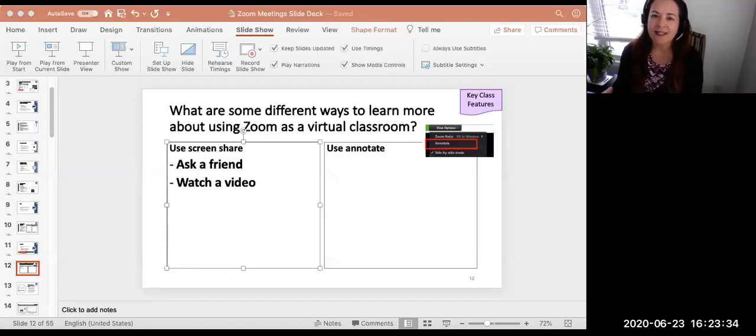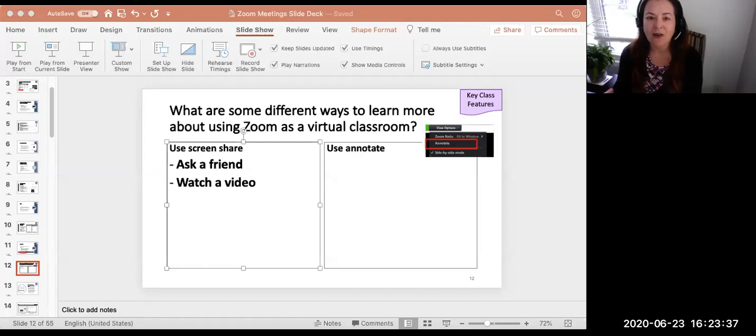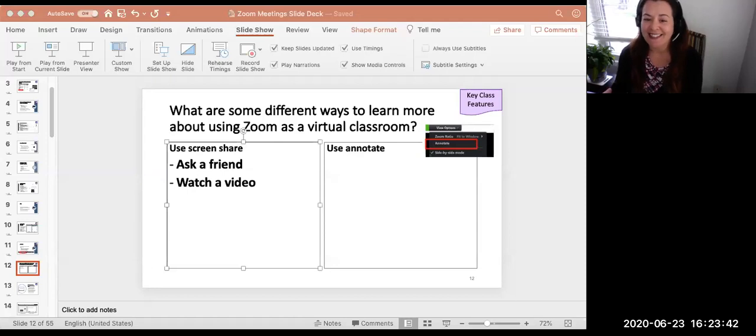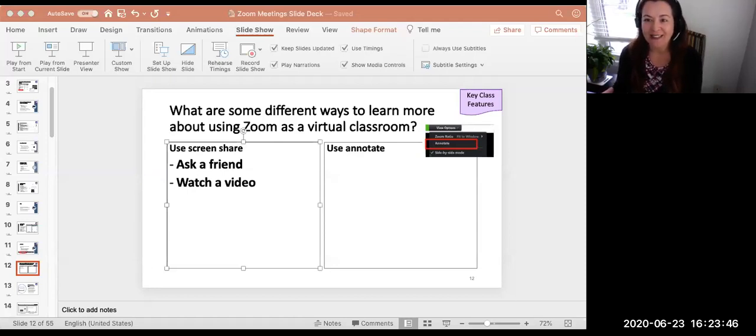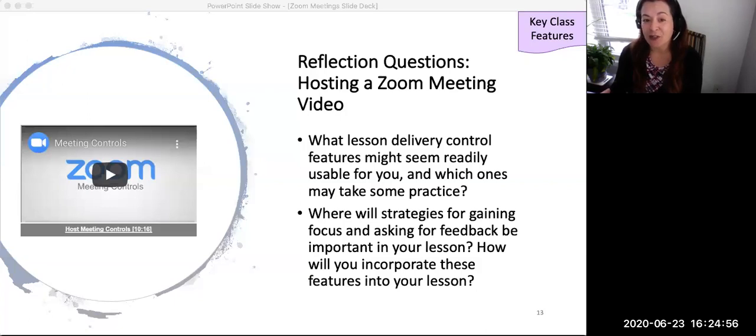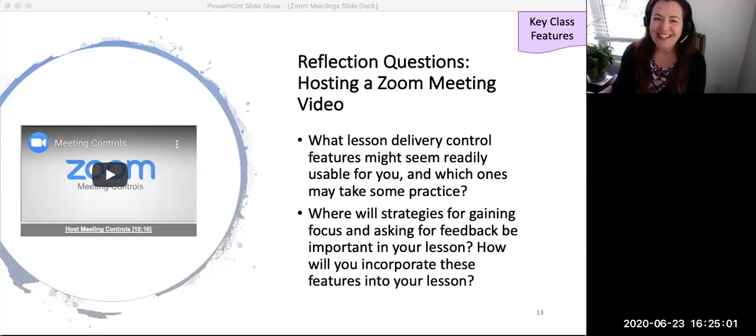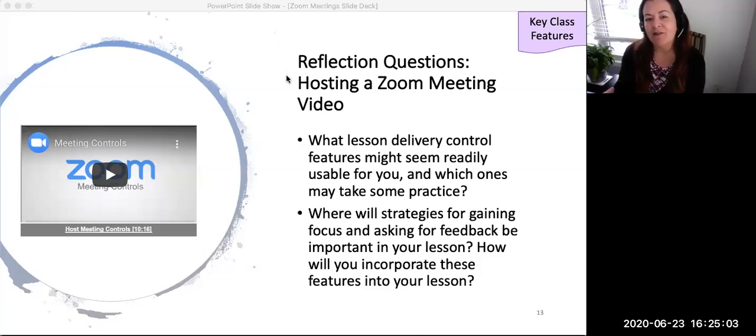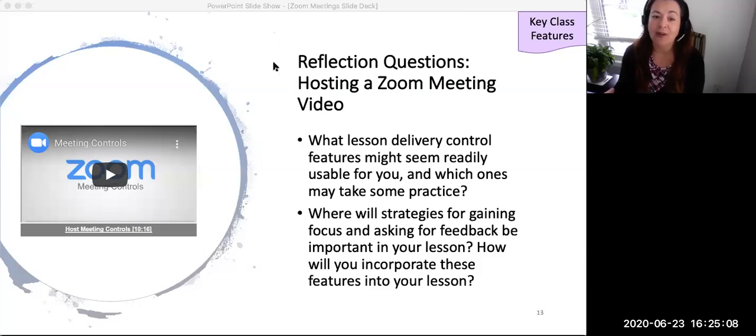This slide highlights a useful 10-minute video that demonstrates basic Zoom features. It is available on the links list. As you watch the video, reflect on the following questions. First, what lesson delivery control feature might seem readily usable for you, and which ones are going to take some practice? Second, which strategies for gaining focus and asking for feedback will be important in your lesson? How will you incorporate these features into your lesson?